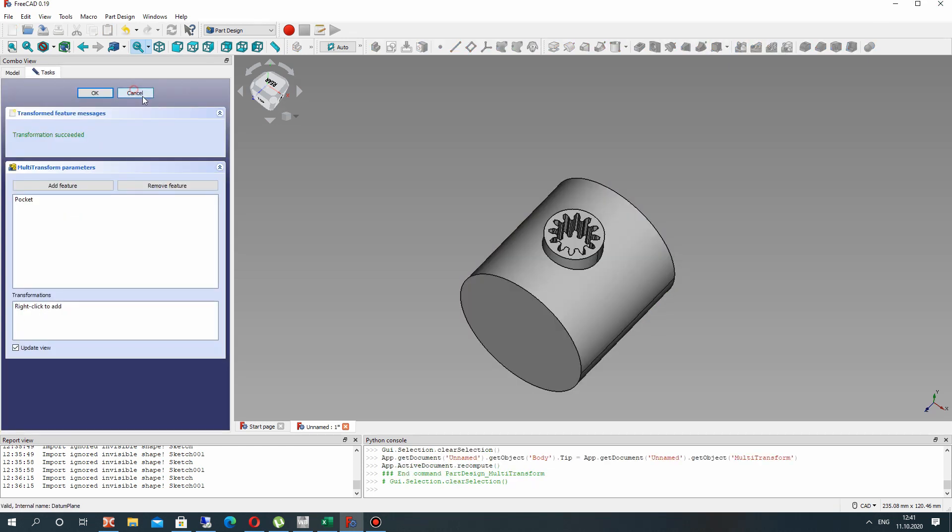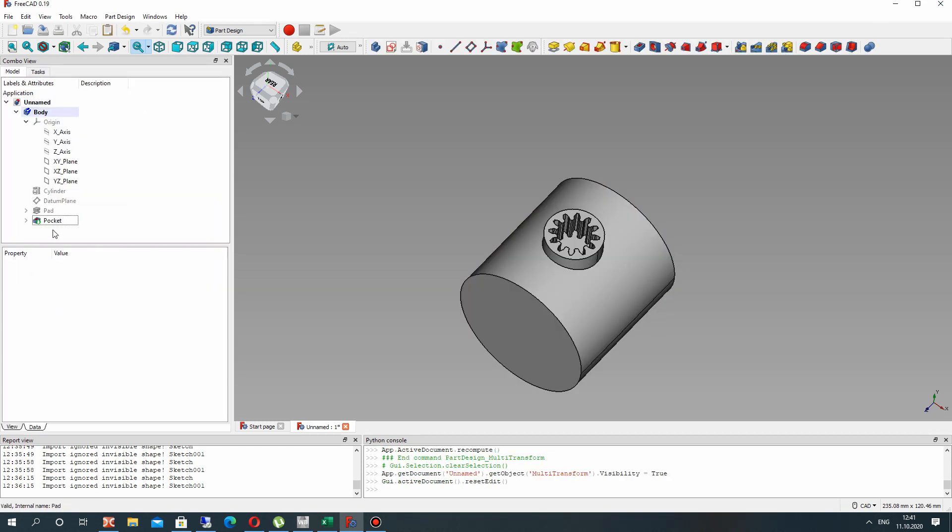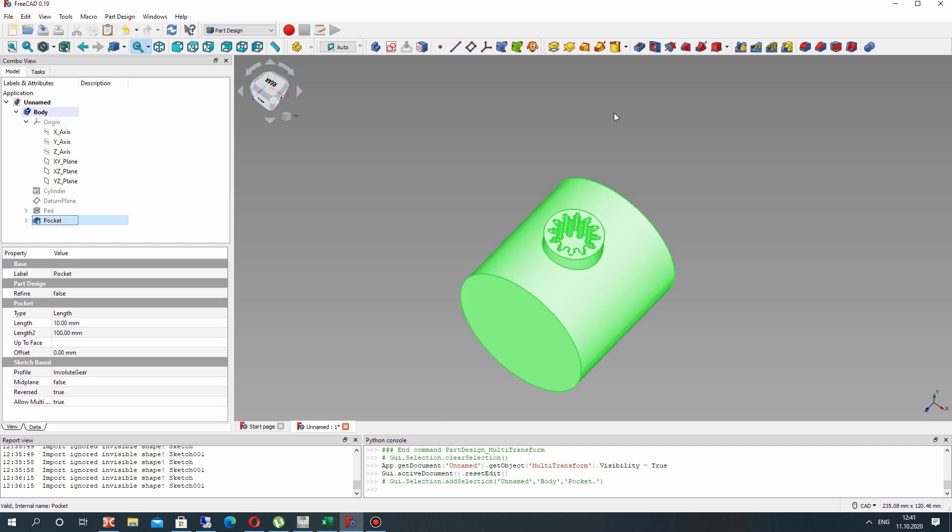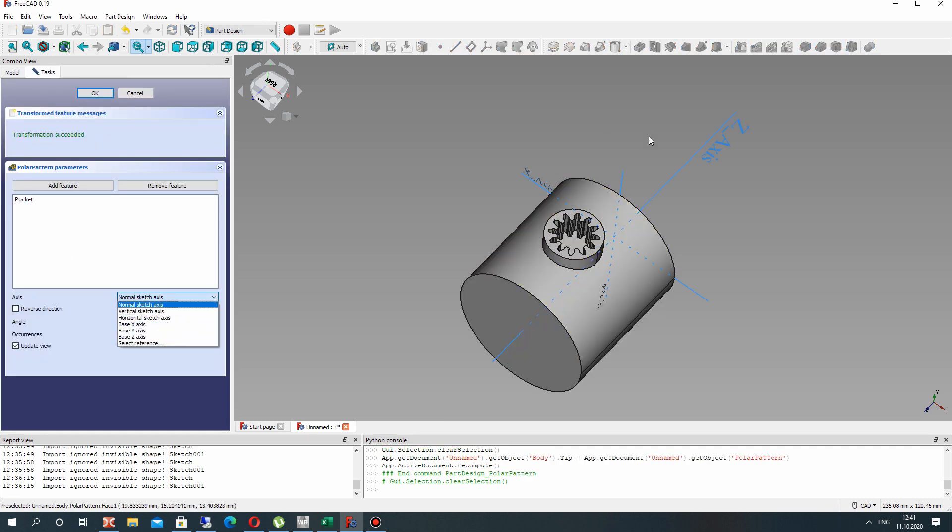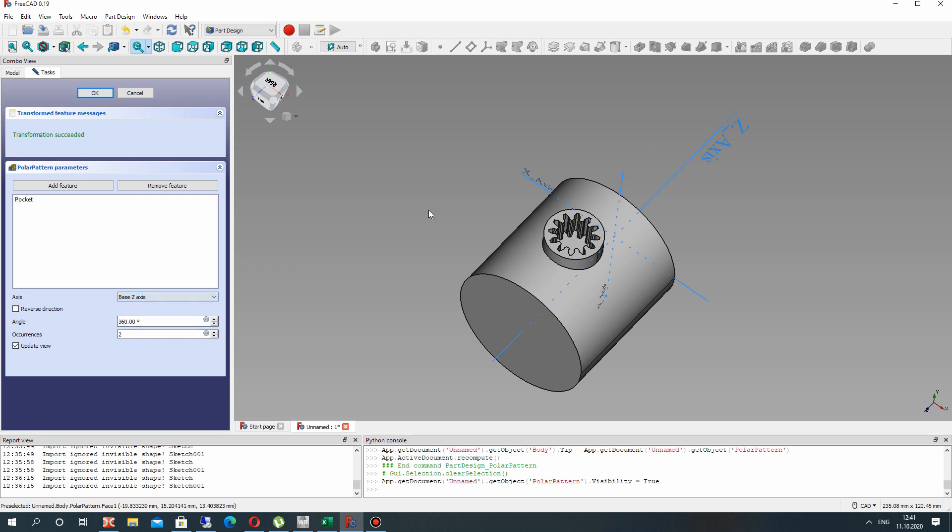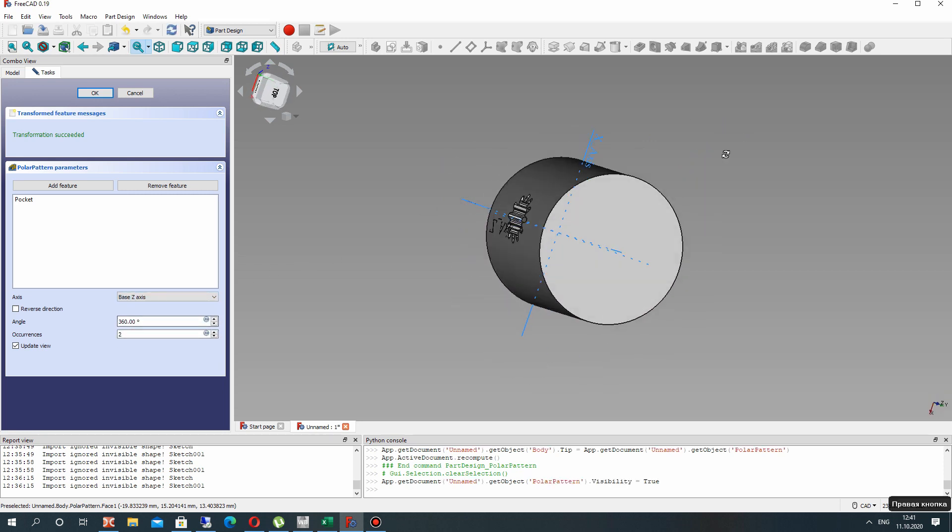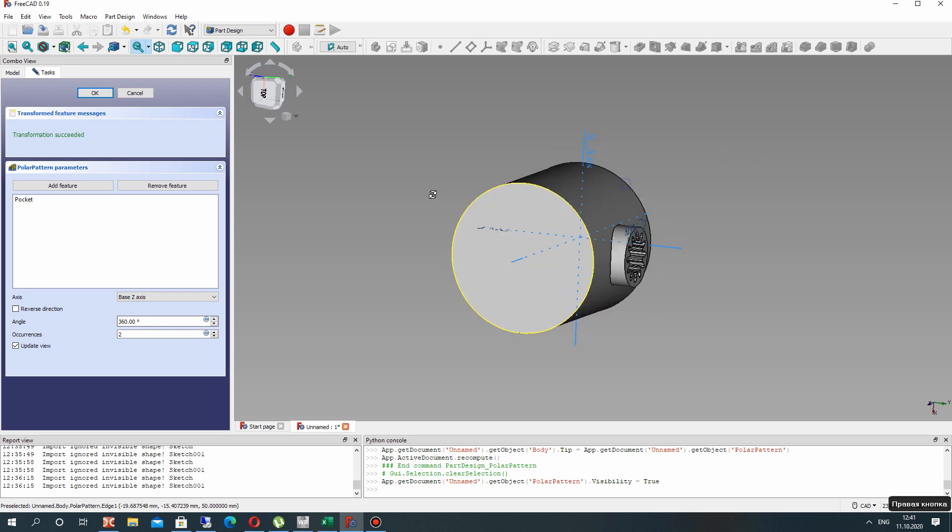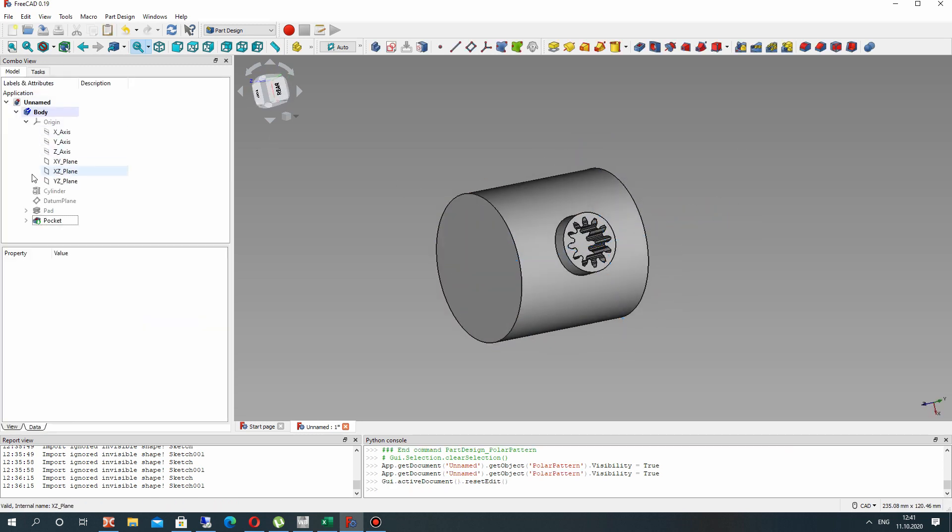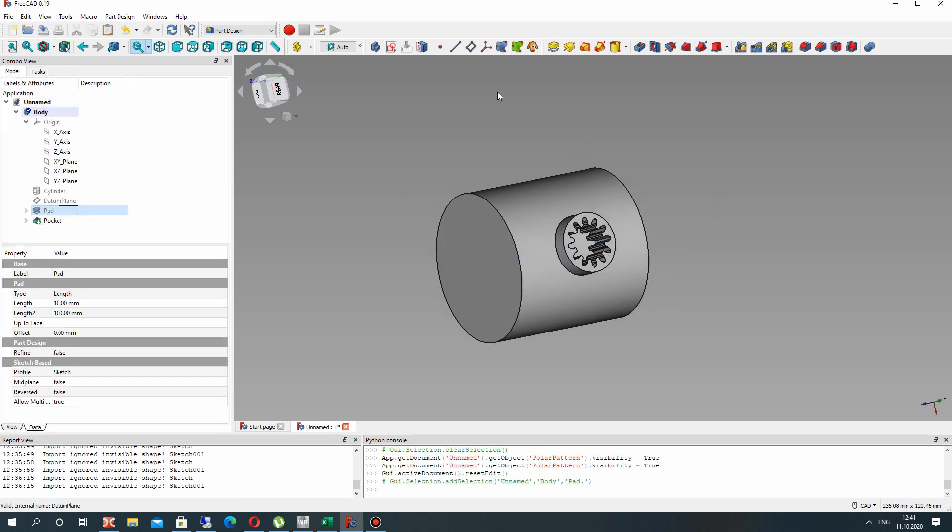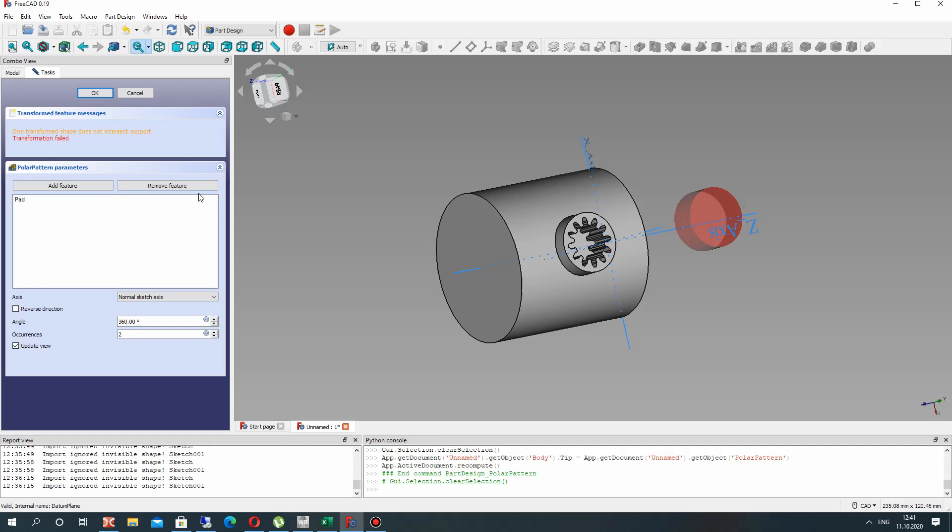So now let's try to make the circular array and choose that axis. Now we have our cut.